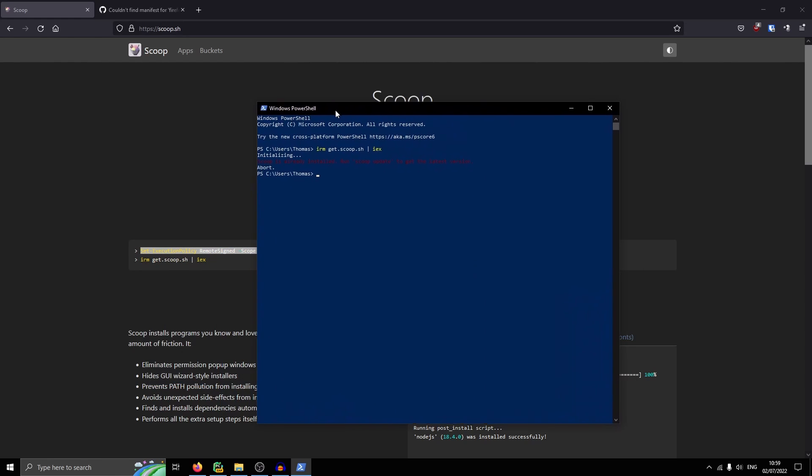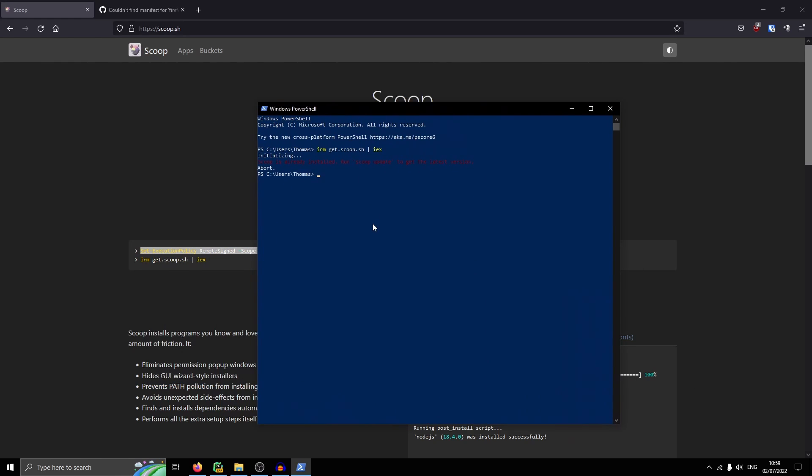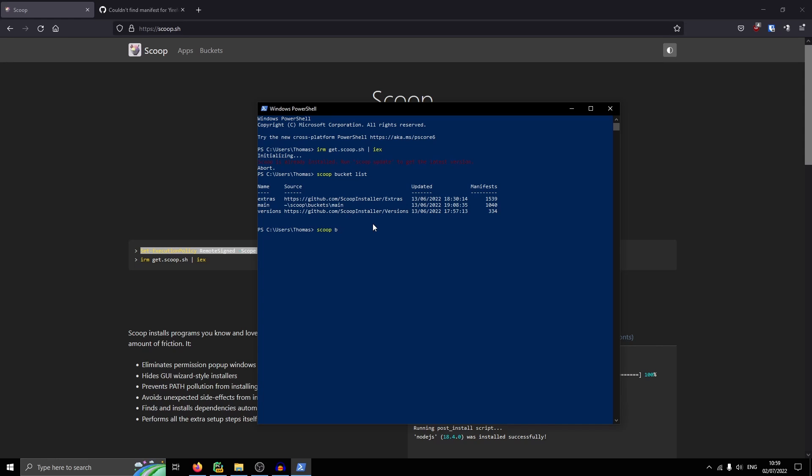Now that you've got Scoop installed, you're going to want to do scoop bucket list. And your bucket list is going to have to match mine. When I installed it, I only had main. So you're going to have to do scoop bucket add extras. It says it already exists. And then scoop bucket add versions. And I already have it.